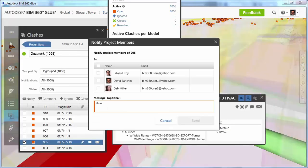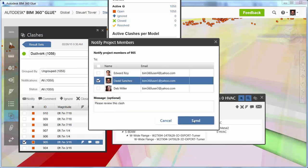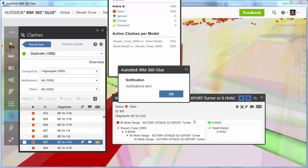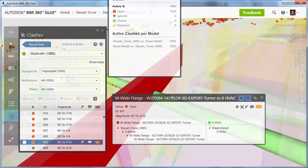To address a particular clash, you or other collaborators can quickly and easily notify each other of potential problems.